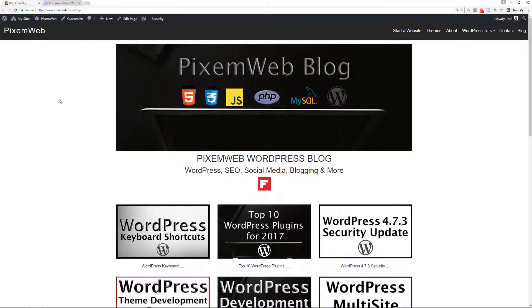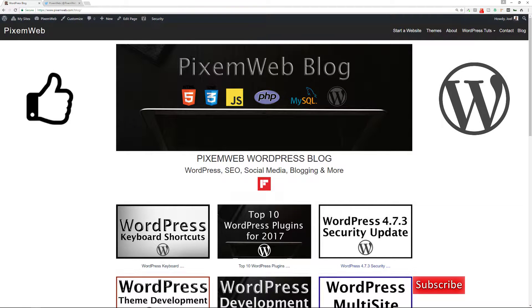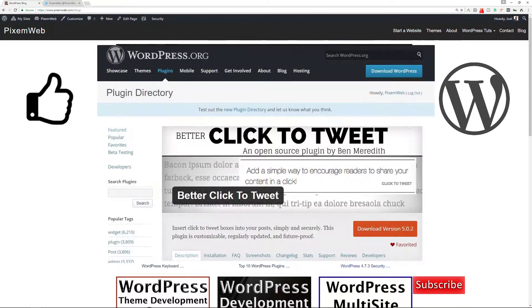Welcome back to another episode. Today I'm going to introduce you to a plugin that makes it very easy for you to encourage your website visitors to click to tweet your articles.